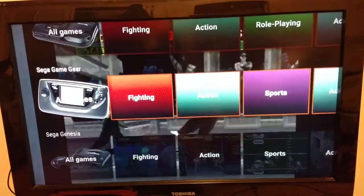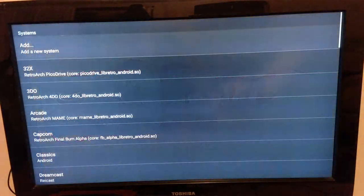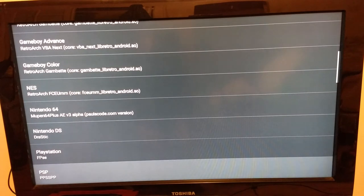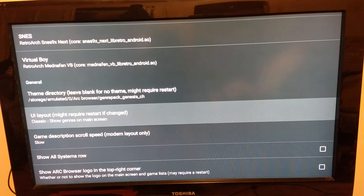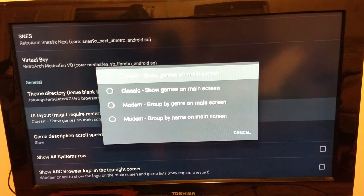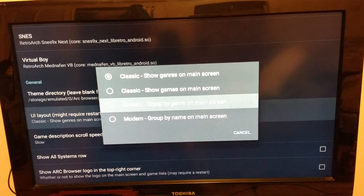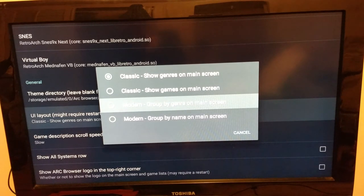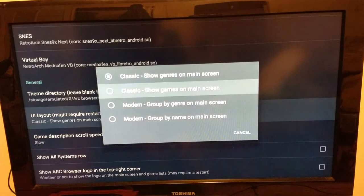I have this set to the classic UI — it's a classic genre UI. I have it set to classic, showing genres on the main screen. When I went to the modern UI, it shows all the games and all the box art, and that bogs down the frontend and causes it to crash a lot. So I set it back to classic show genres on main screen.